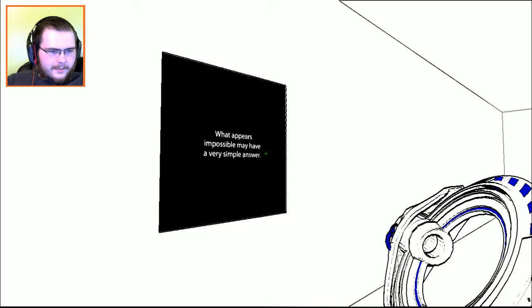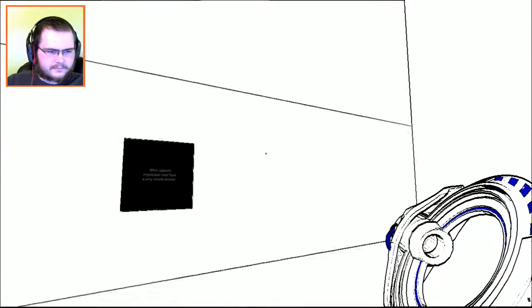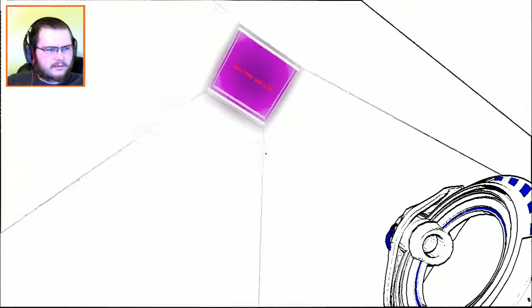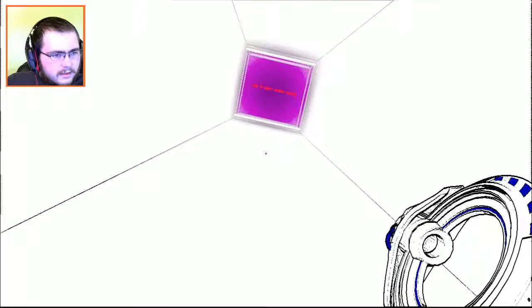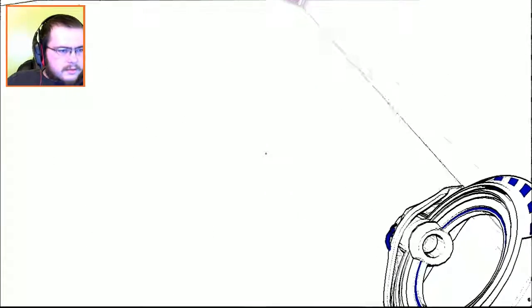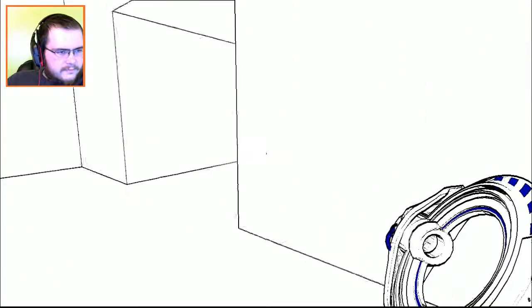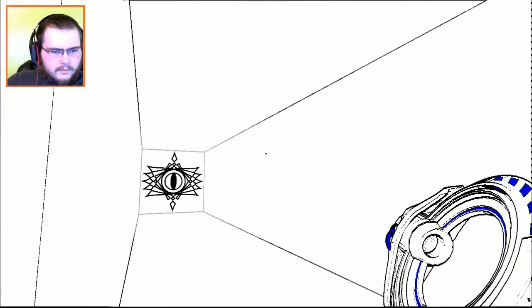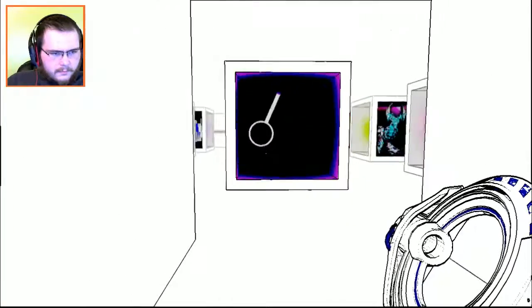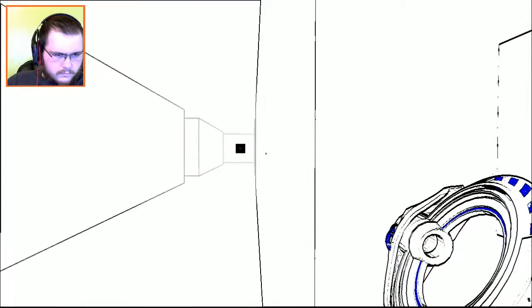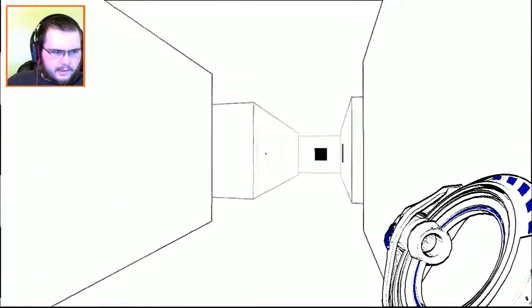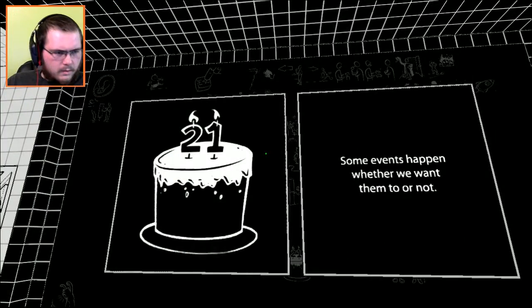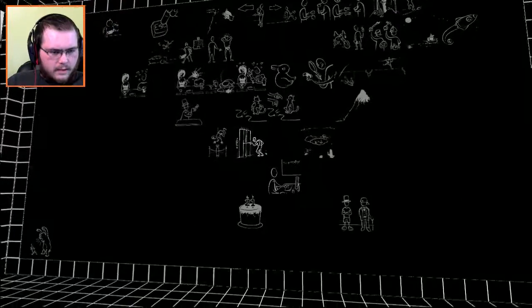What appears impossible may have a very simple answer. We're back to this area. What's that say? I don't know. I can't get any closer to find it. Back to there. I gotta find more cubes.